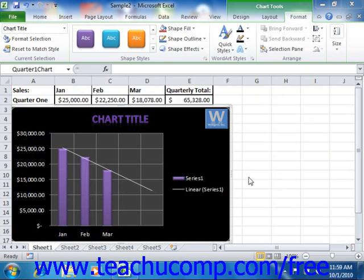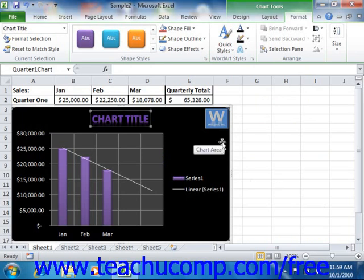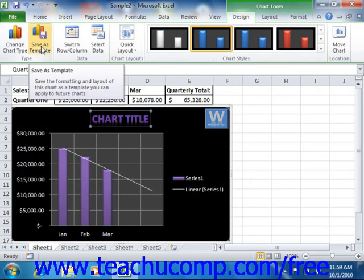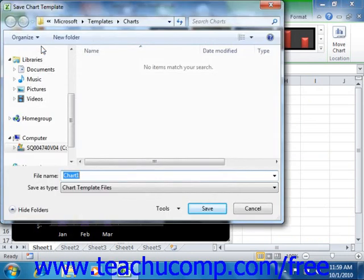To save a customized chart as a template, just select the chart that you wish to save. Next, click the Save as Template button that appears in the Type group on the Design tab within the Chart Tools contextual tab within the ribbon. In the Save Chart Template dialog box that appears, type a name for the template into the File Name text box. Do not change the location to which the file will be saved. Then just click the Save button.